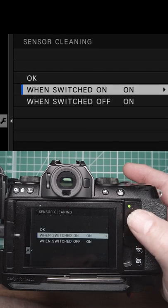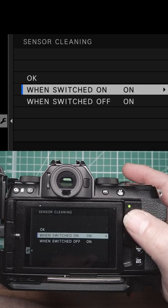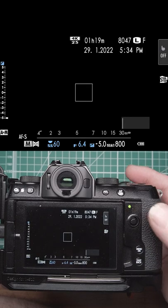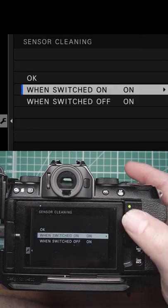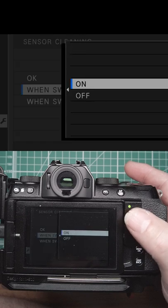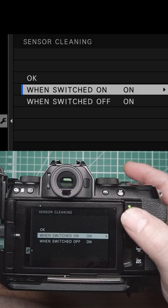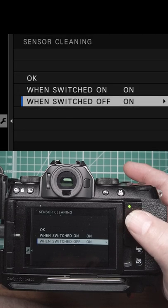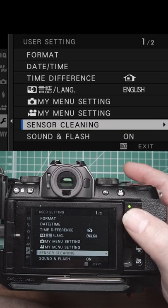Got sensor cleaning, which we can change — do it straight away, or when switched on, and when switched off.